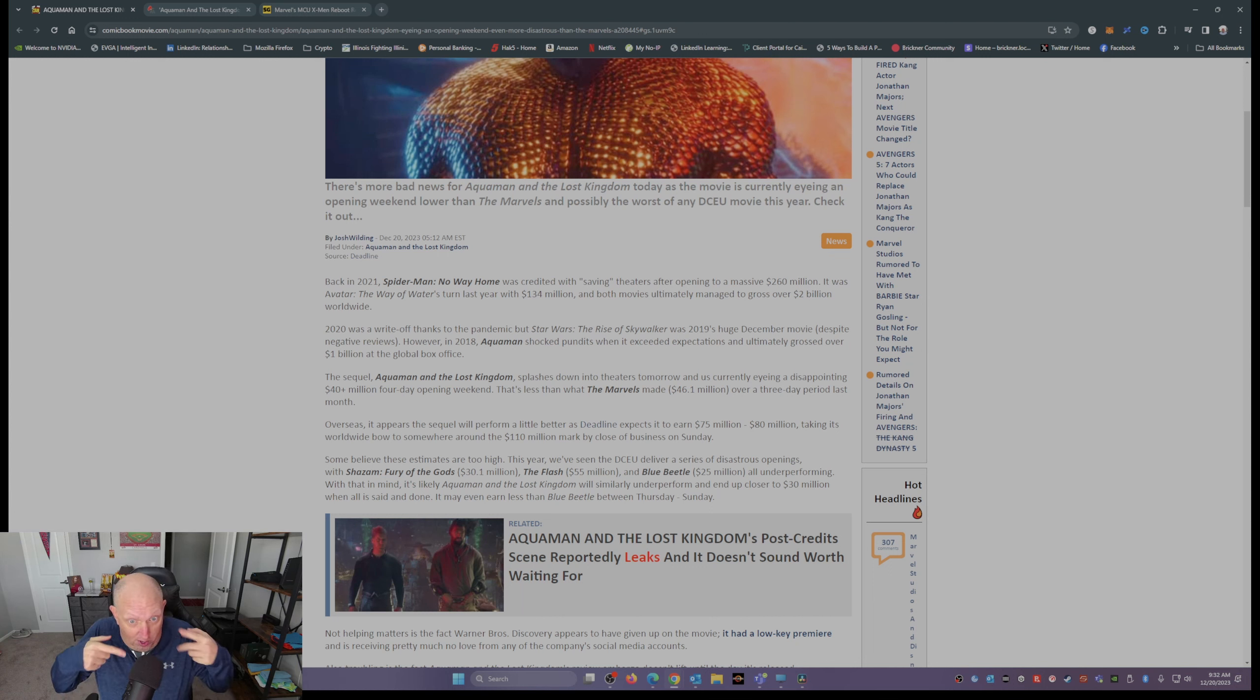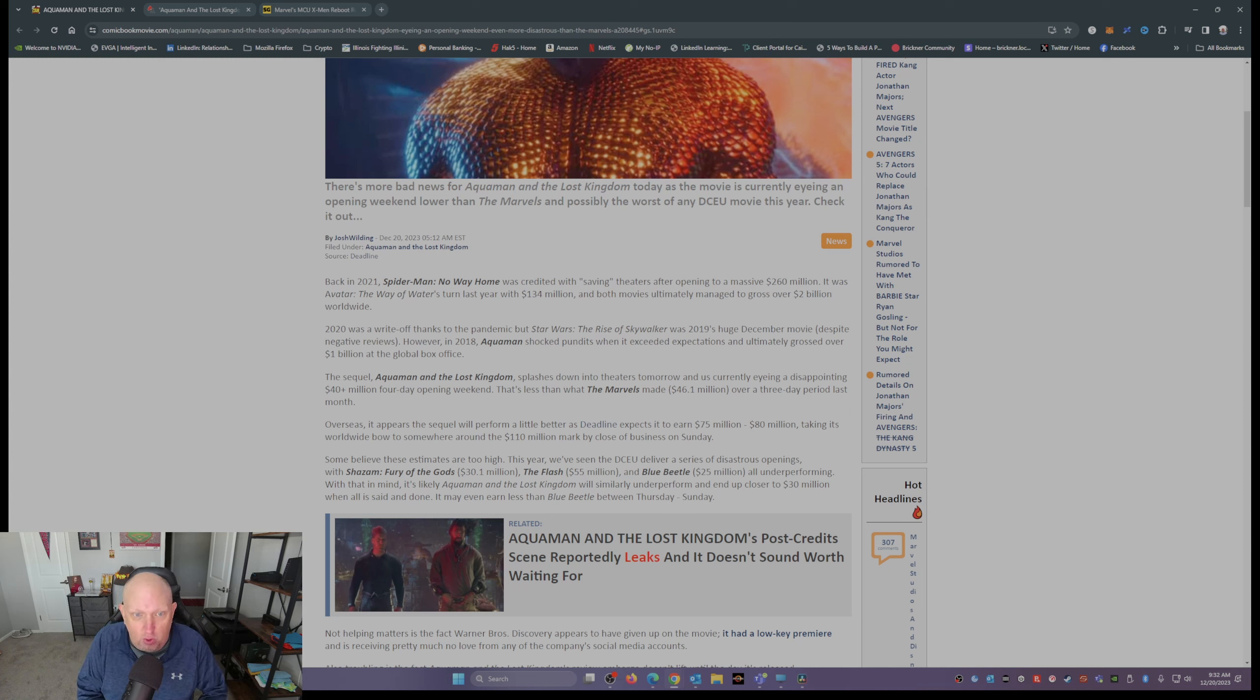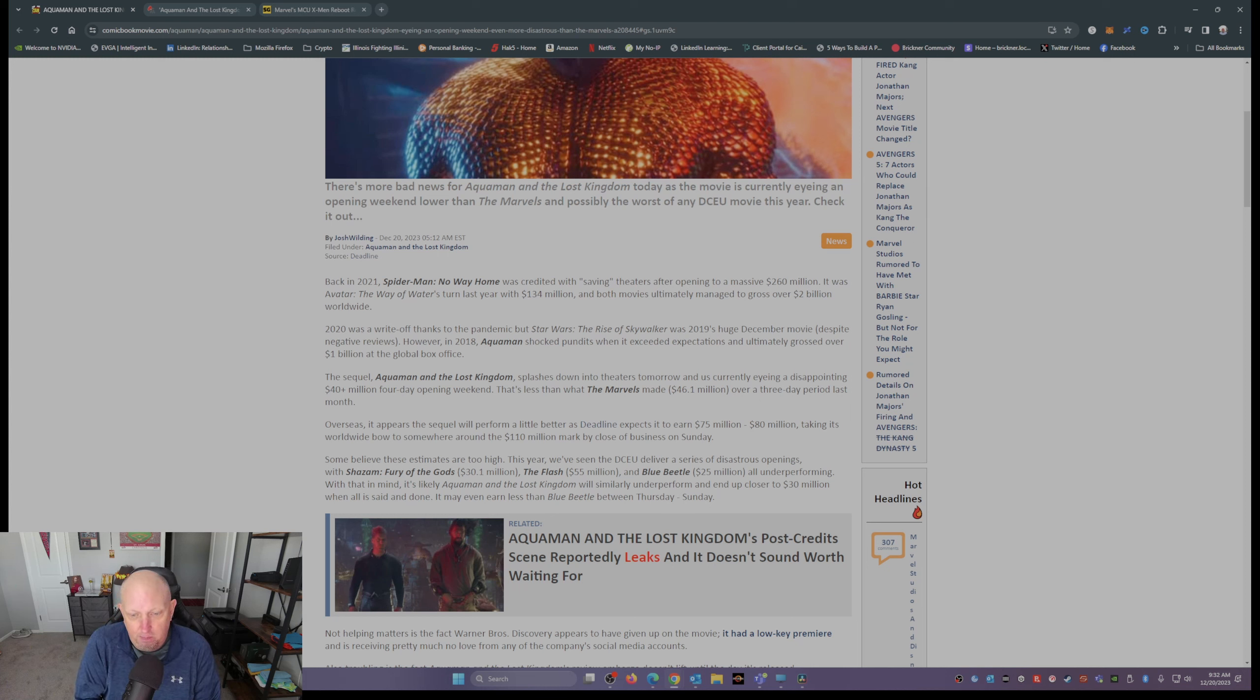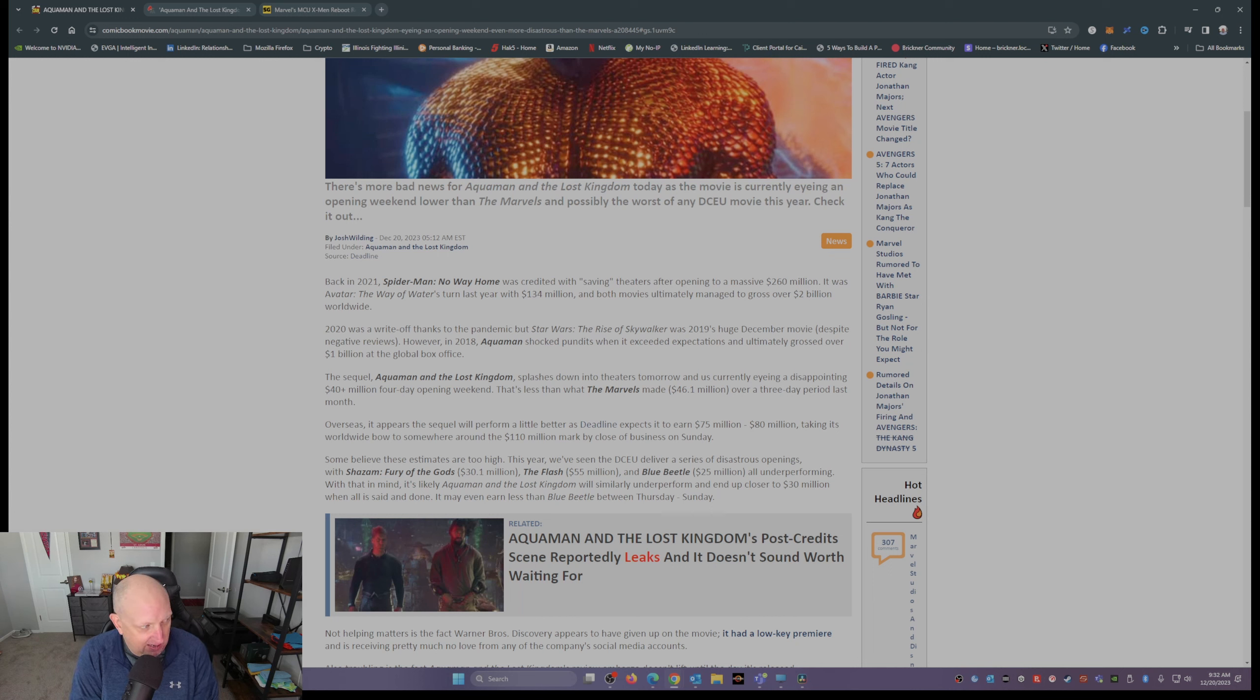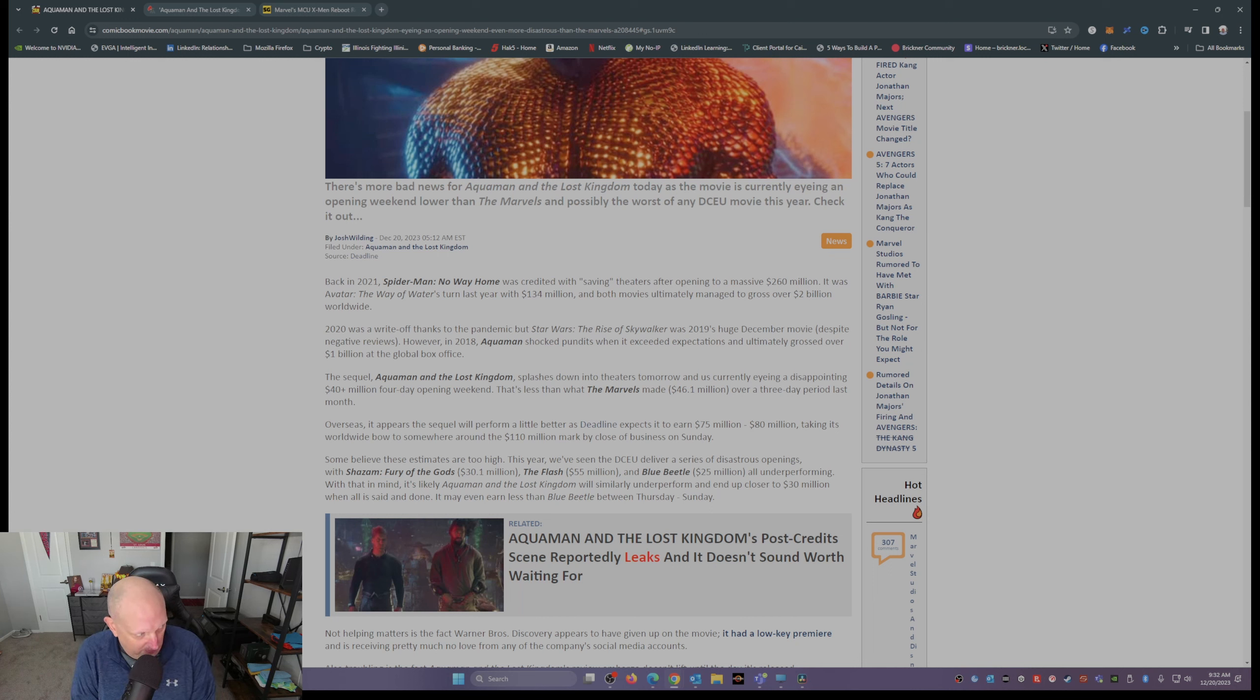Fast forward to 2023, December, right at Christmas time, we have the big, big, big release of Aquaman: The Lost Kingdom. And what is it projected at? 40 million dollars.